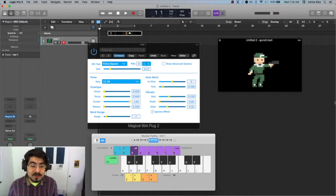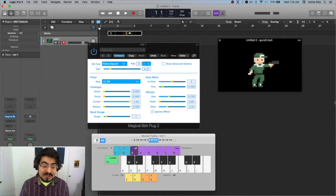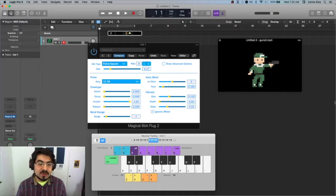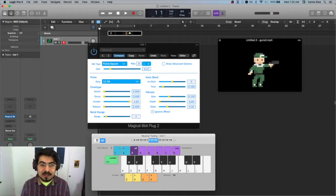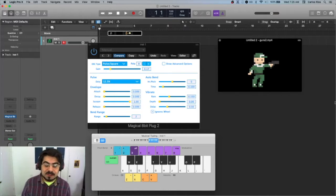Hi friends, how's it going today? So today we're going to continue using Magical 8-Bit Plug 2 to create sound effects. Today we're going to be making sound effects for these two animations.